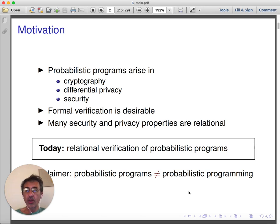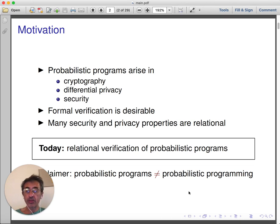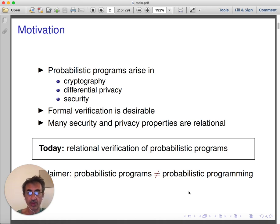Within cryptography, randomness is used to provide the level of entropy required to protect secrets against powerful adversaries. In differential privacy, randomness is used to noise the output of queries in order to protect individual privacy. In both cases, formal verification is desirable.